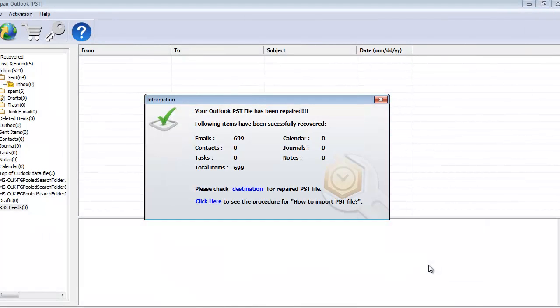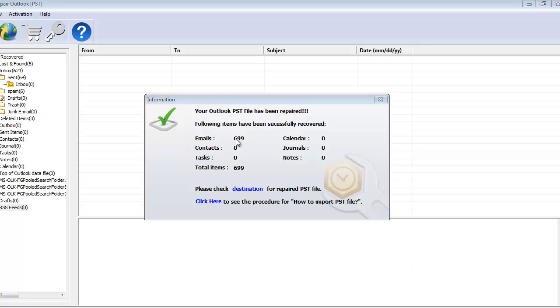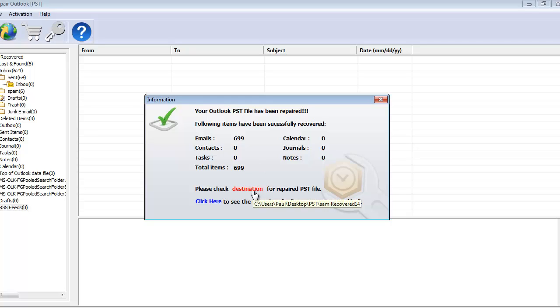And we are done with the repair process and here you can see these were all the emails that were recovered from my Outlook PST file. And I click on destination which will take me directly to the folder where the repaired PST file is saved to.